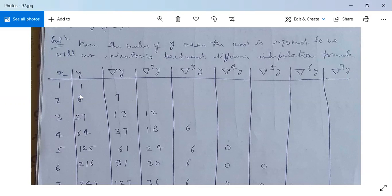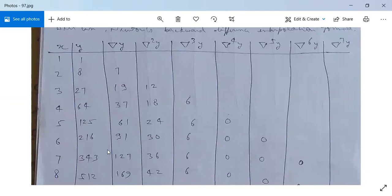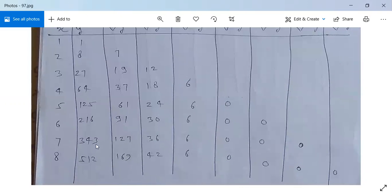Continuing the first order differences: 27 minus 8 is 19; 64 minus 27 is 37; 125 minus 64 is 61; 216 minus 125 is 91; 343 minus 216 is 127; and 512 minus 343 is 169.